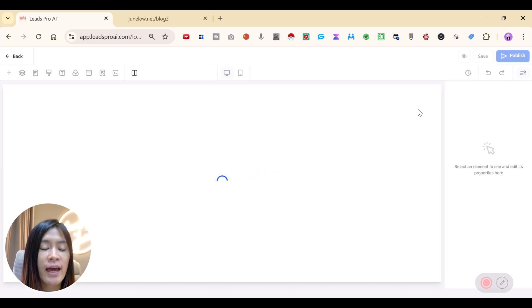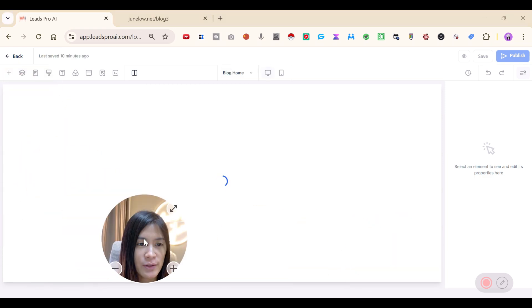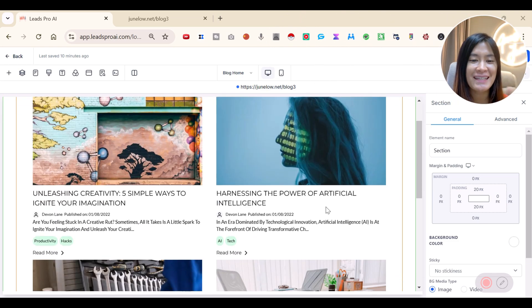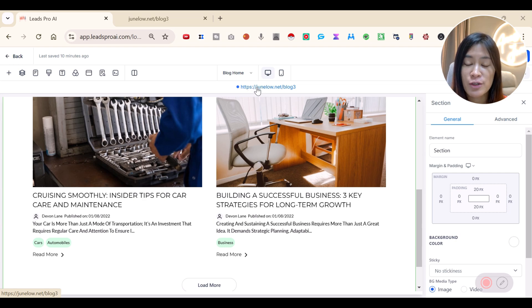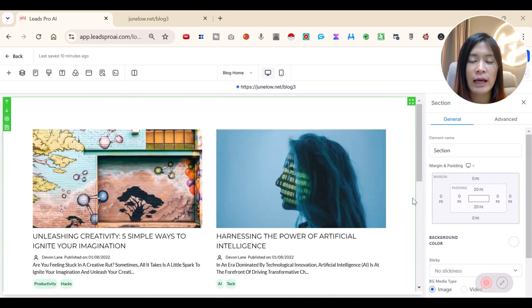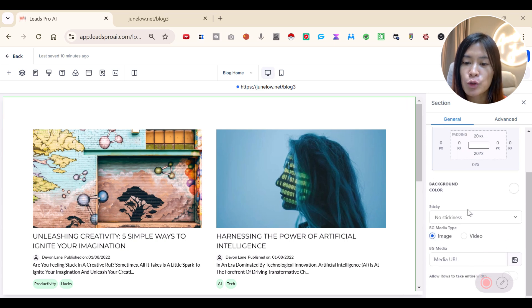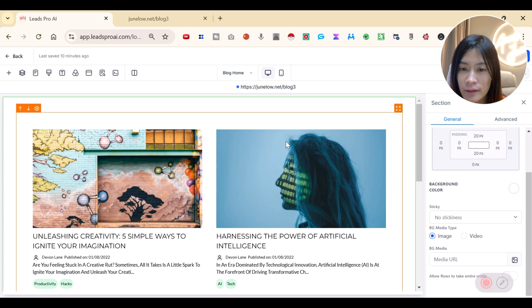Once you hit Edit Blog Layout, you'll see a bunch of options. The setup shows my link is junlu.net/blog-tree, and this is the overall feel when people visit the site. There are more customization options available here.